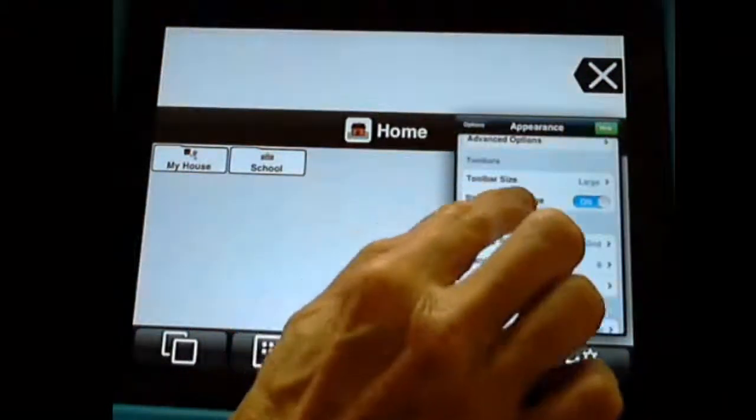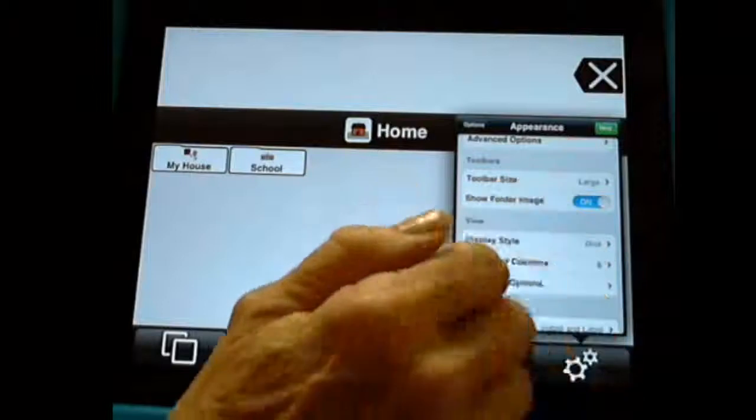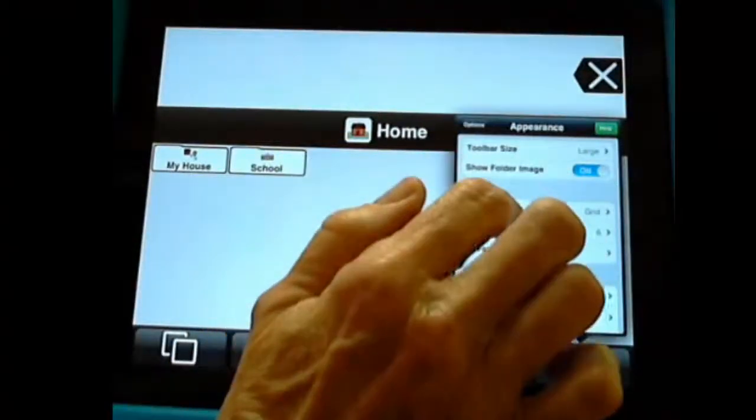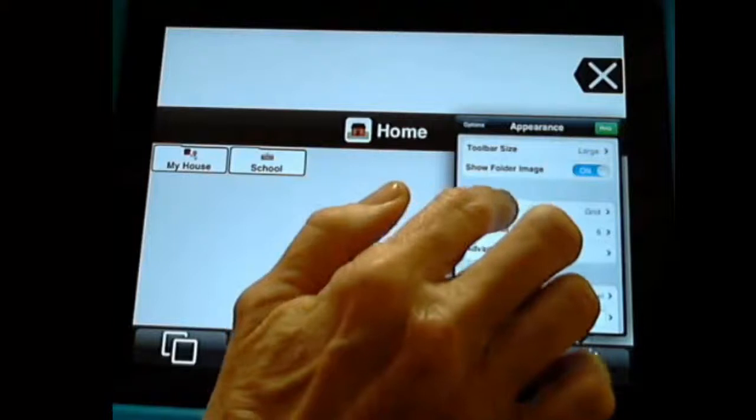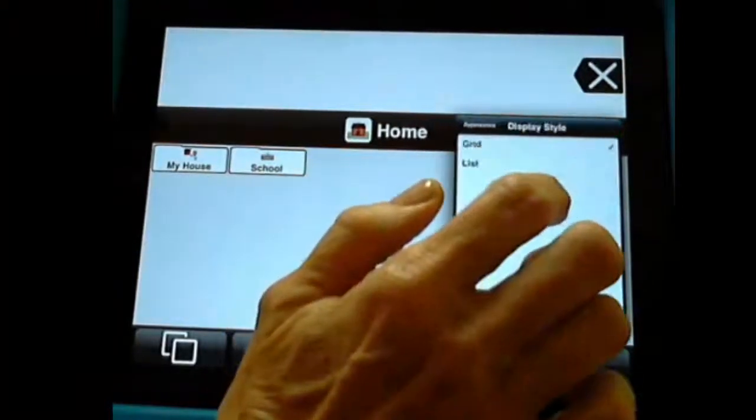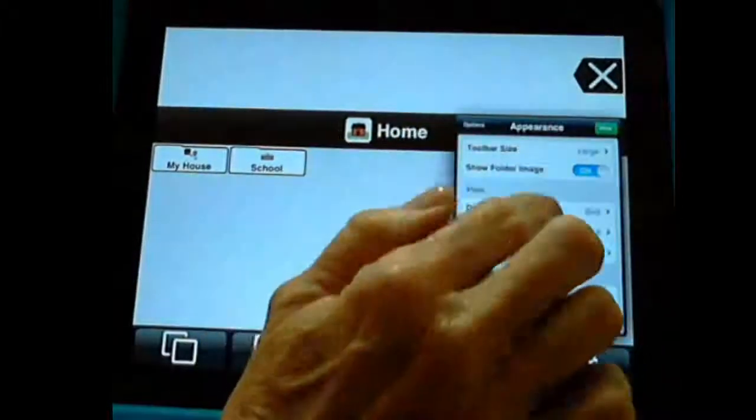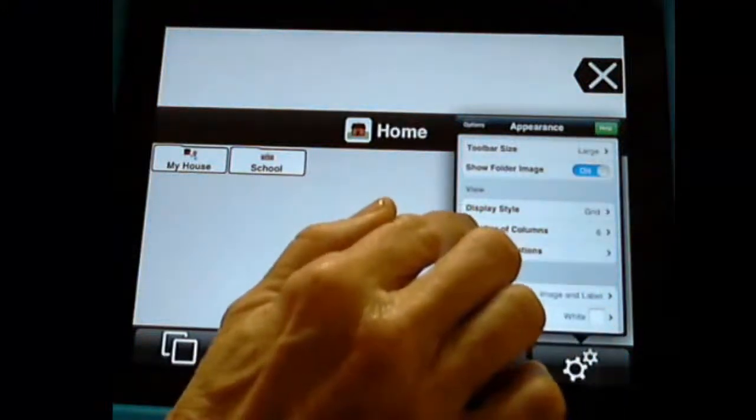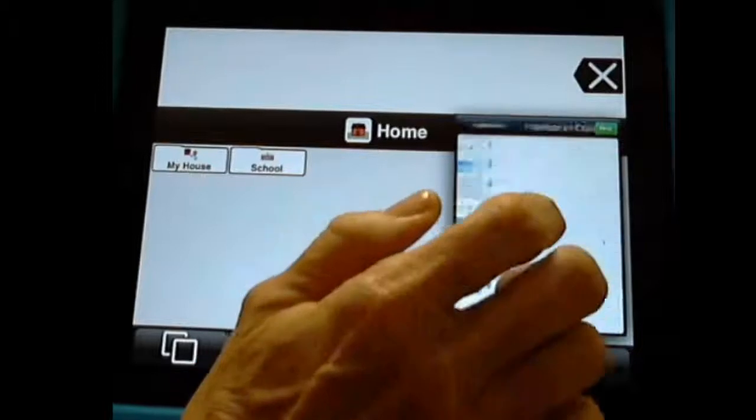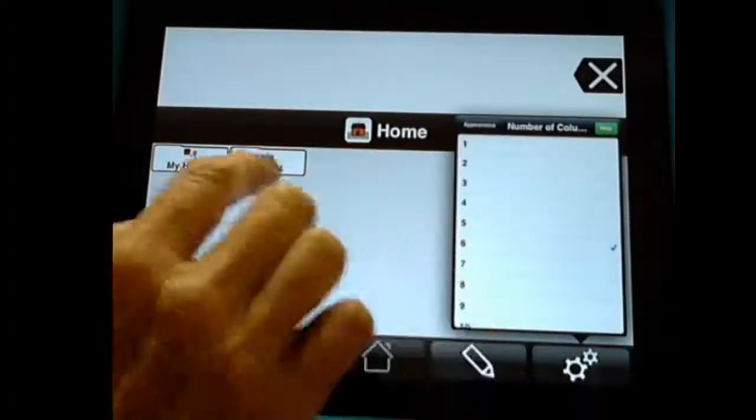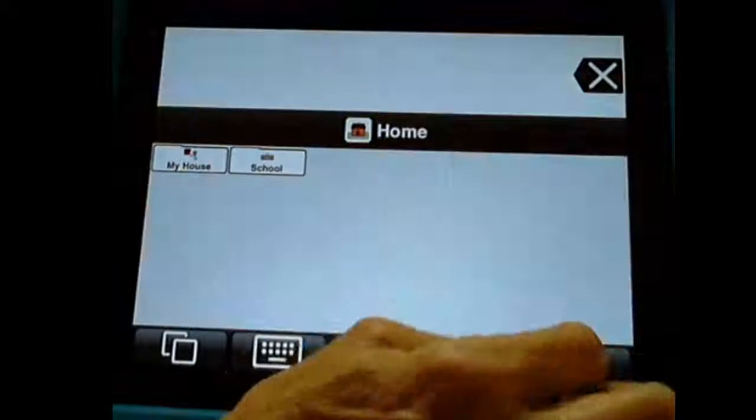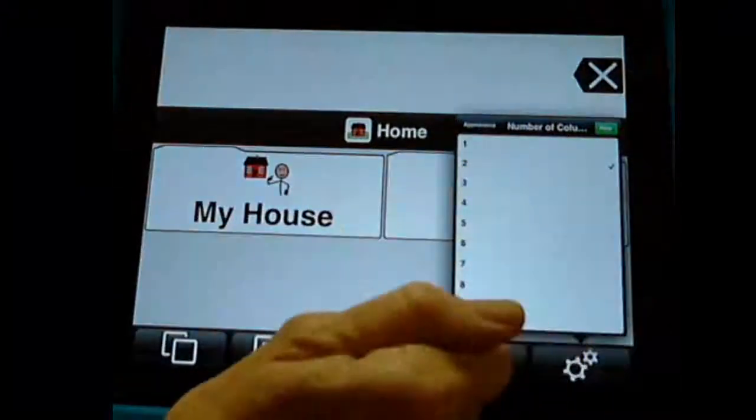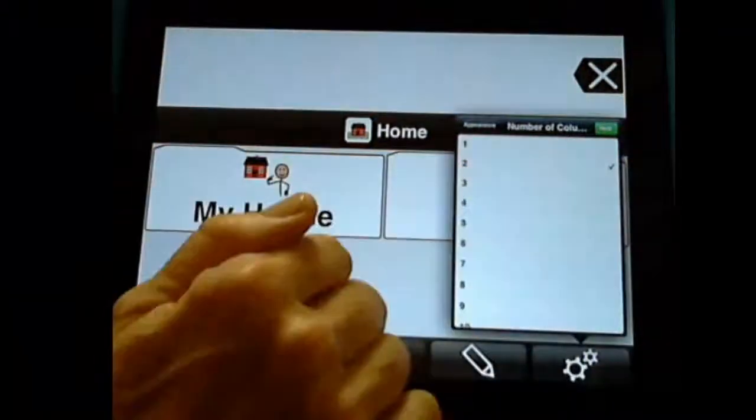I like to show my folder image. But again, there's an option. You can take that off. Now, our view style is grid, but let's take a look at that. Grid or list. I'm sorry. What I meant is number of columns. Right now, this is set up to have the maximum number of columns, six. Or actually, you could go even more. But that's way too much for my student. So I'm going to just make it two. So I have two columns.